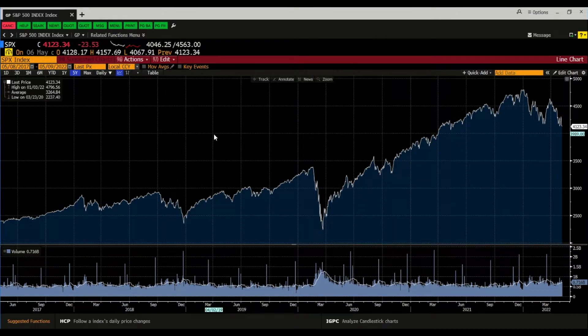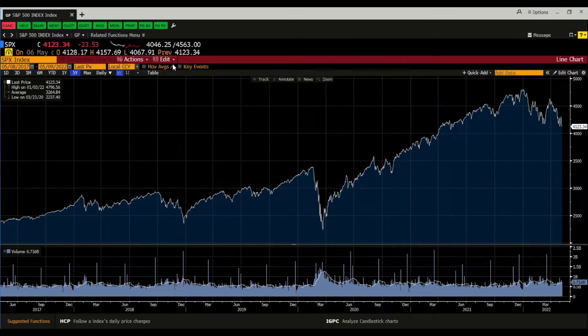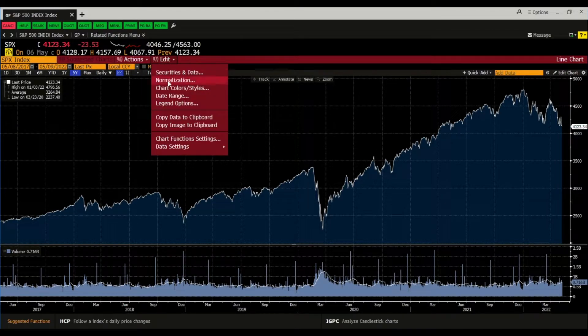This example shows the graph of the S&P 500 index over the last five years. You can edit the graph by just clicking here, then chart colors and styles.